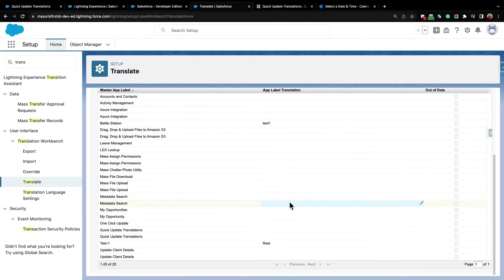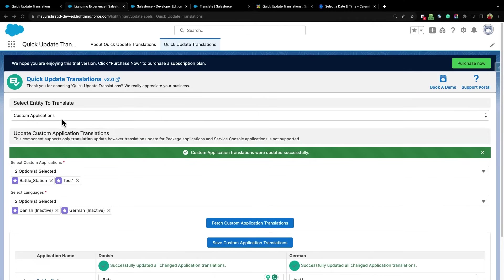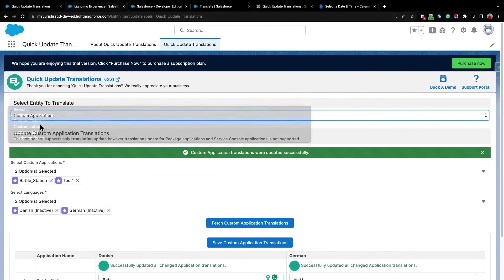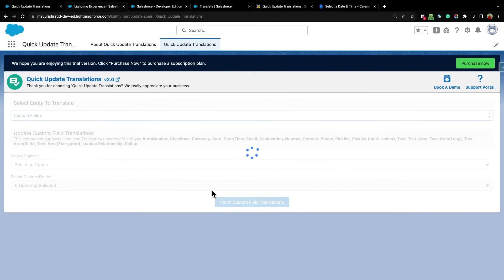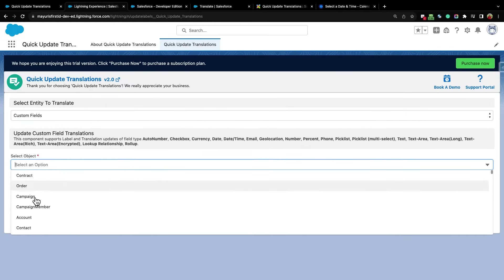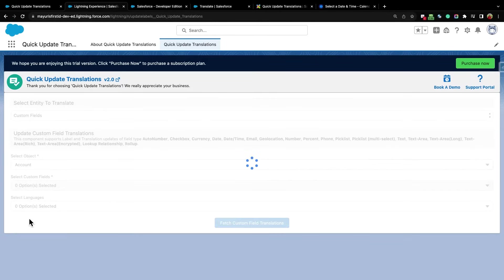And your translations will be displayed here. Similarly, you can translate the other entities that are present in this drop-down list. For fields, select Custom Fields. After that, select the Object whose fields you want to translate.